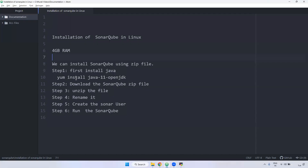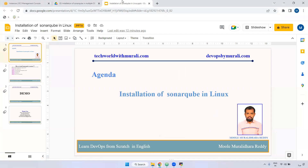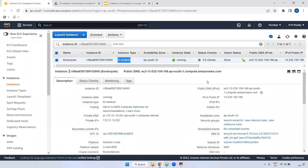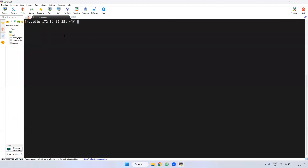First of all, we require at least 4GB RAM. What I did is, I have created one server — t2.medium — and it is up and running, and I have connected to the particular server as well.